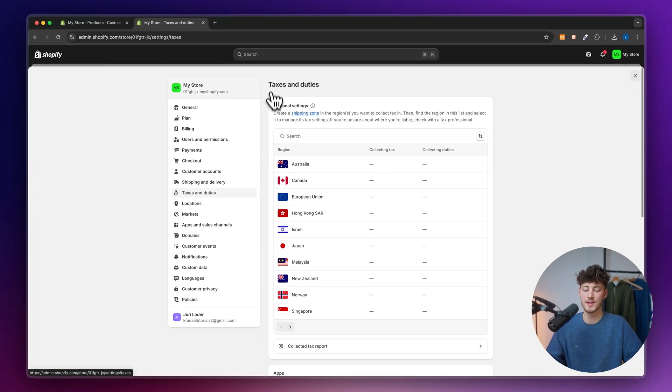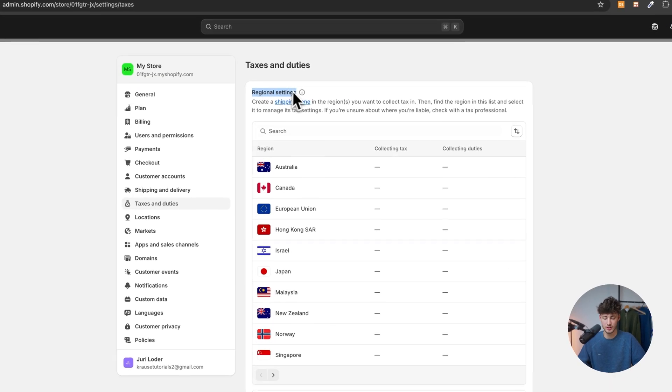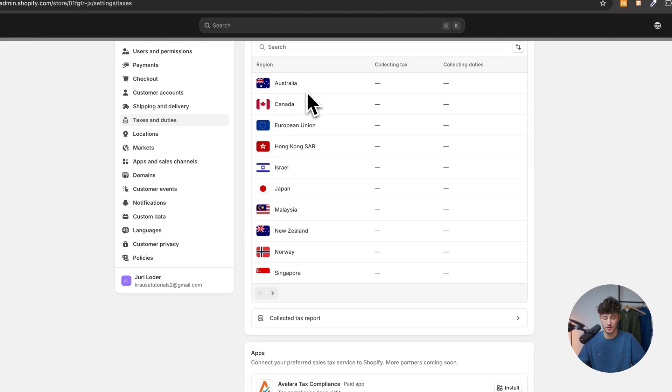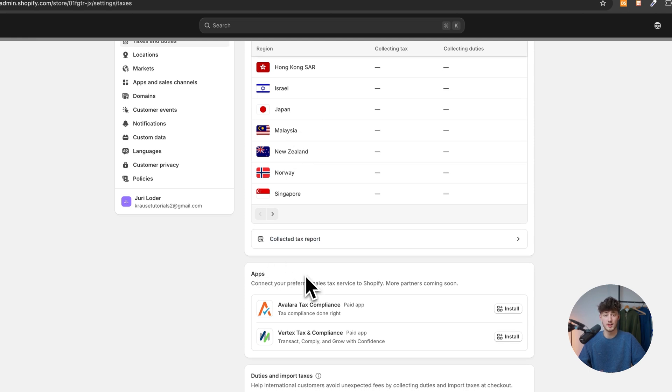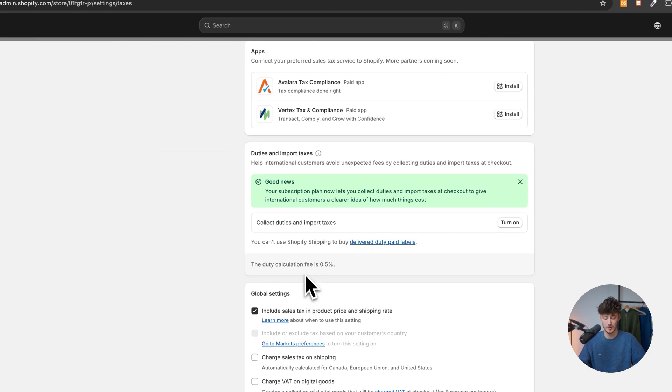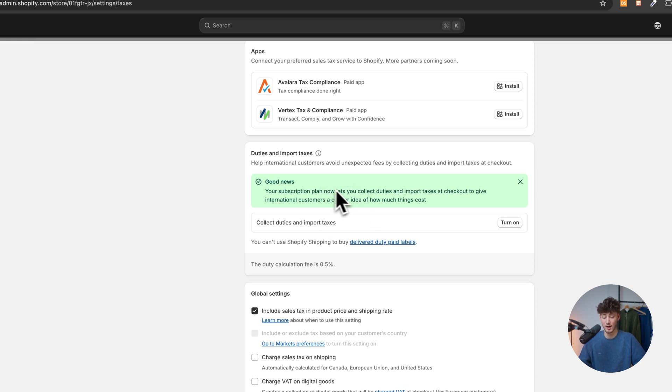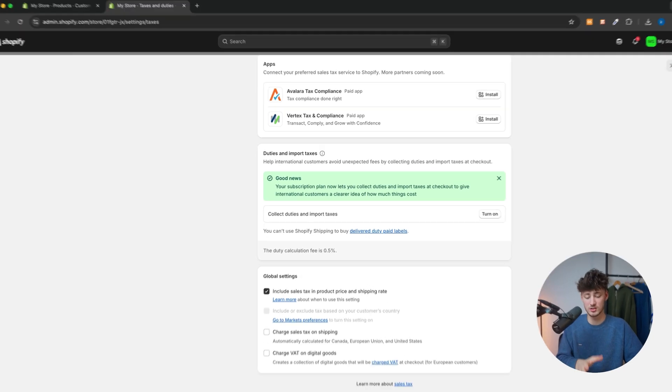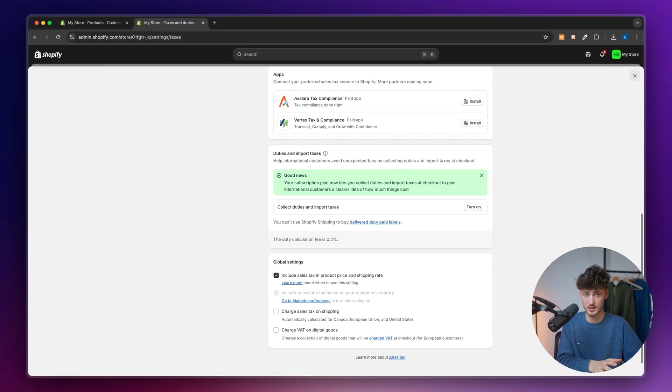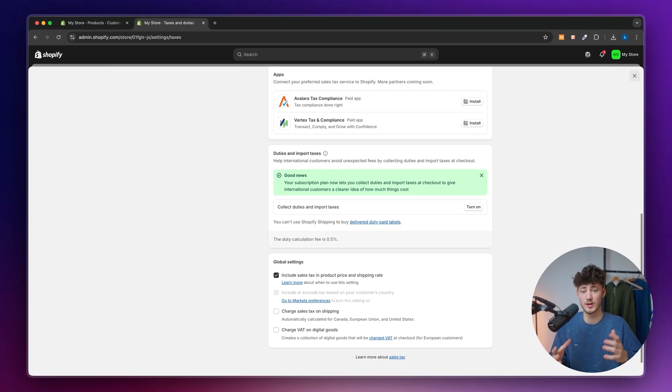Now right here you can view your regional settings and you can actually also see some apps which you can install. The big upside of Shopify, as you can see right here, most subscription plans actually allow you to collect duties and import taxes in one stop automatically so that you don't have to set this up manually.